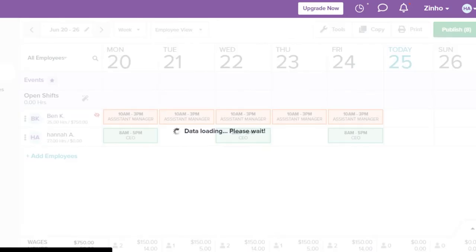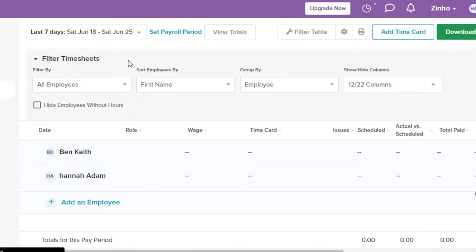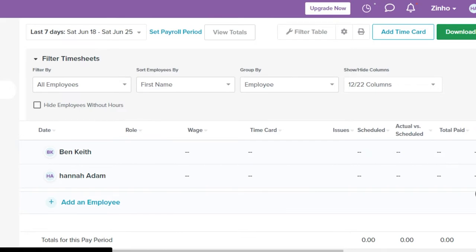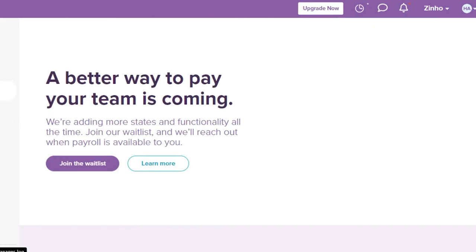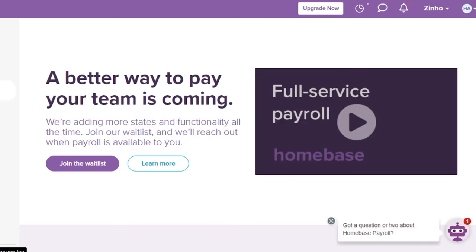With Timesheets, I can add and manage different timings for my employees. I can import or export timesheets, or download them. We also have a Payroll option — so not only can I schedule my team's week or month, I can also manage payroll directly from Home Base.